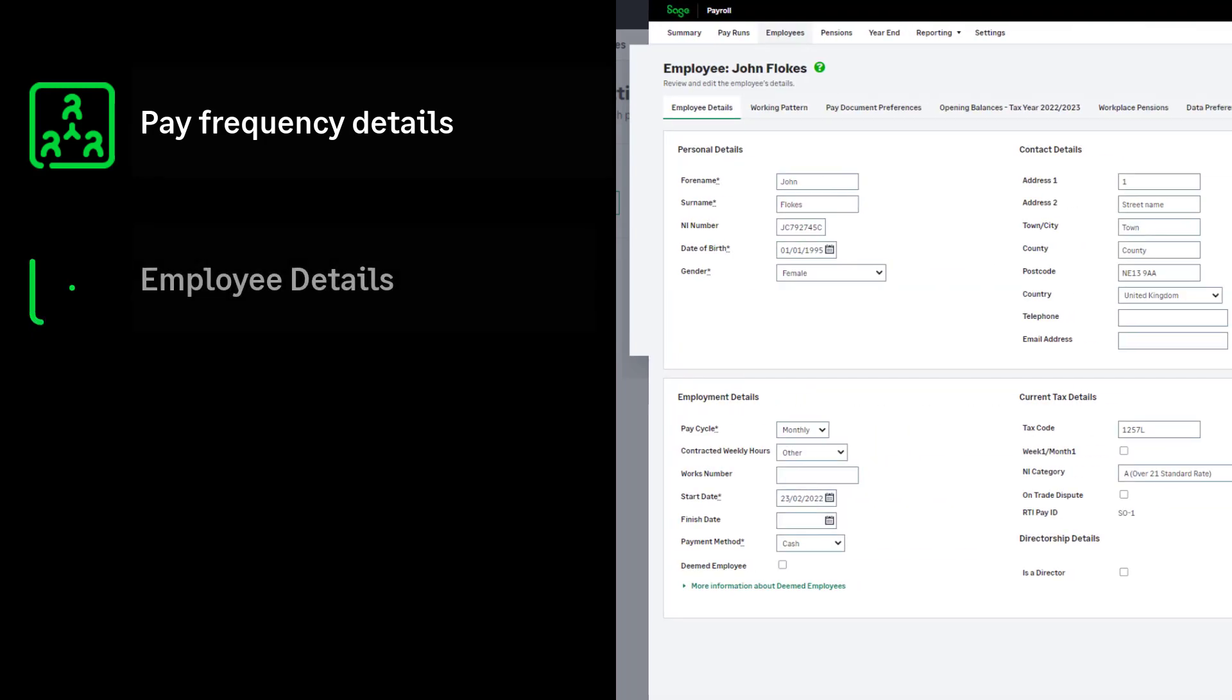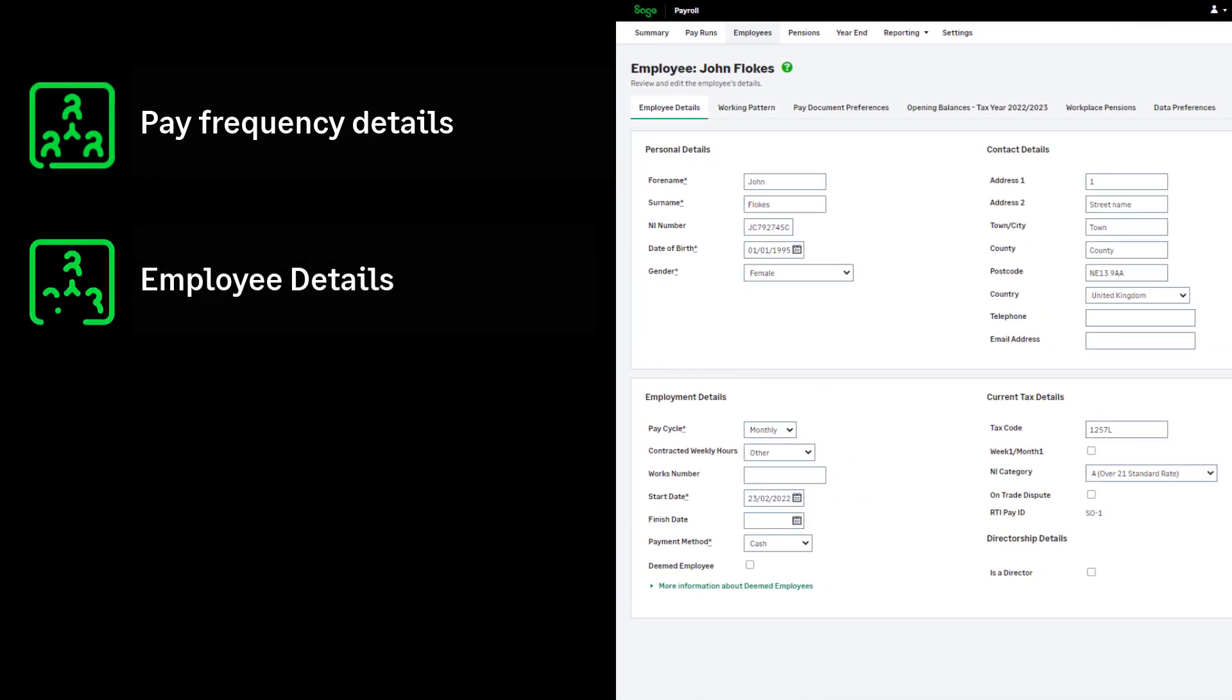Employee Details, including but not limited to full names, addresses, start dates, national insurance numbers and their date of birth.